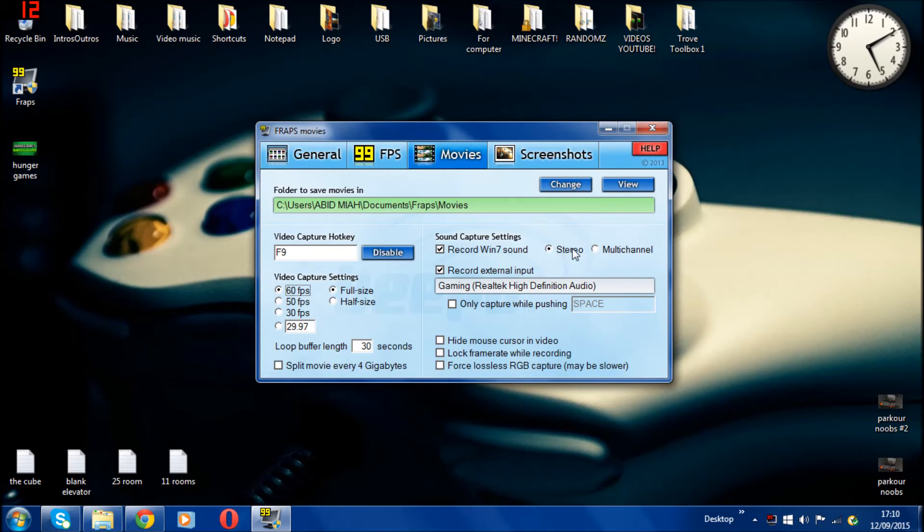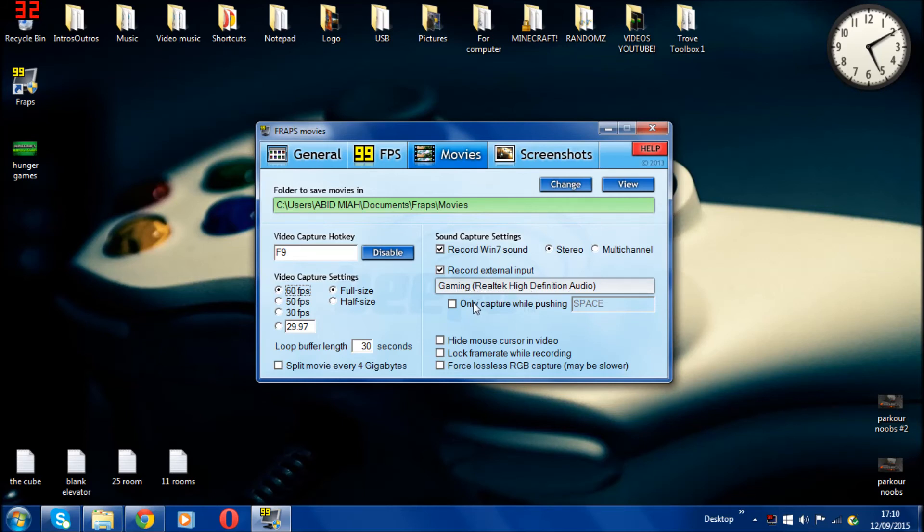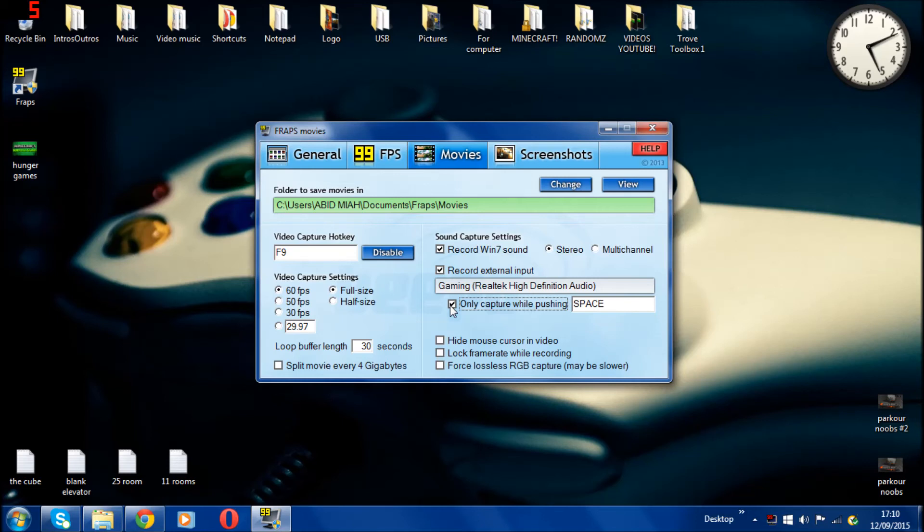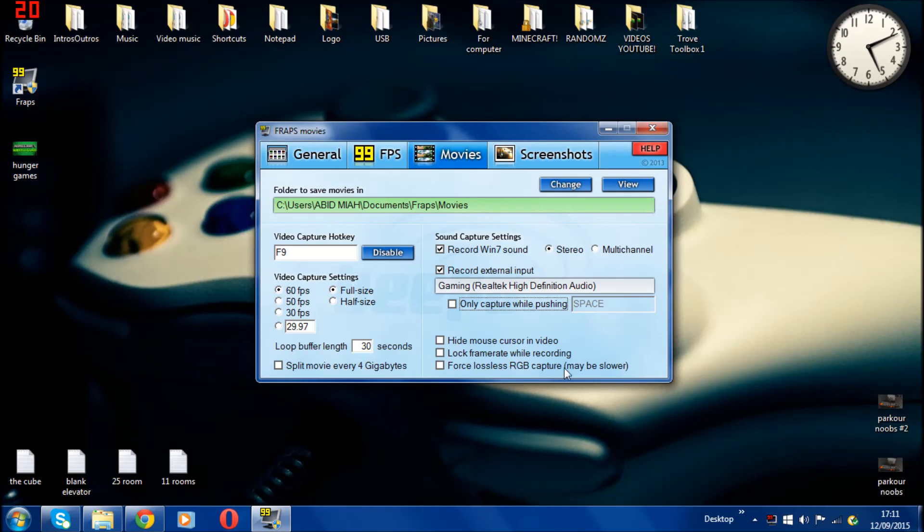I'll play stereo, not multi-channel, but stereo is fine for me. Then record external output, that's basically your microphone which you use. It normally detects which microphone you're using, I'm using this gaming one. As you can see my mouse cursor, you can hide your mouse cursor in the video. You can lock frame rate while recording but you don't need to. If you want to hide mouse cursor, you can.